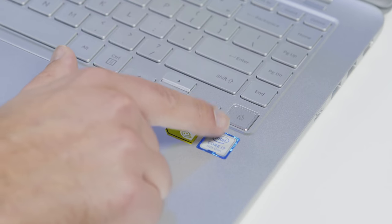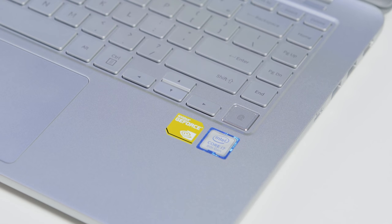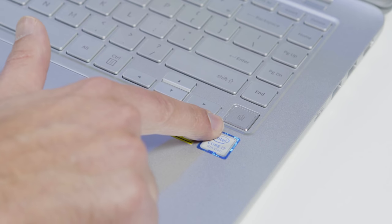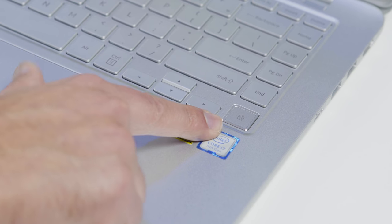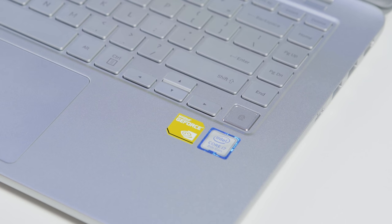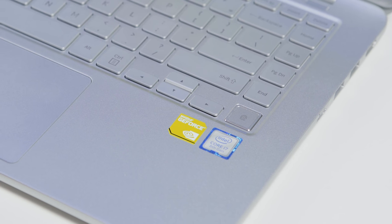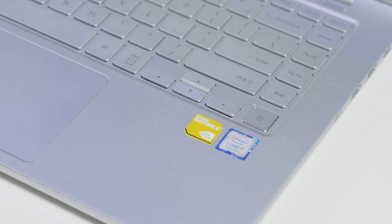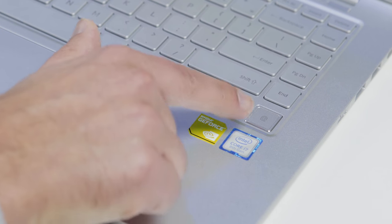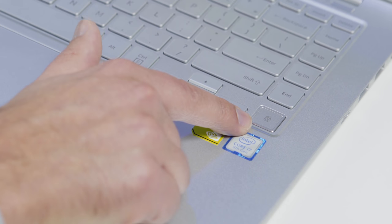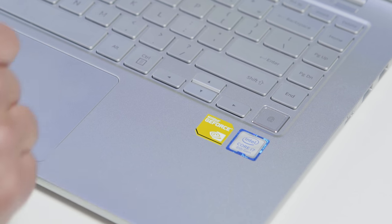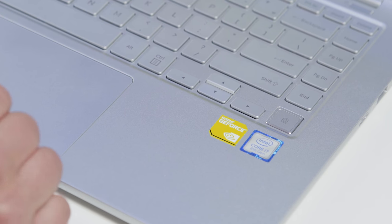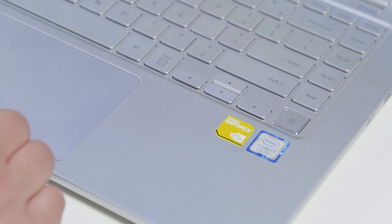And Samsung also has the return of their fingerprint reader, which they build into the deck here. Kind of a cool design, and if you've seen my Lenovo reviews recently, I dinged them for their subpar fingerprint readers. Luckily, Samsung doesn't have that issue. Very good performance here, very quick, just kind of like they use on their phones.